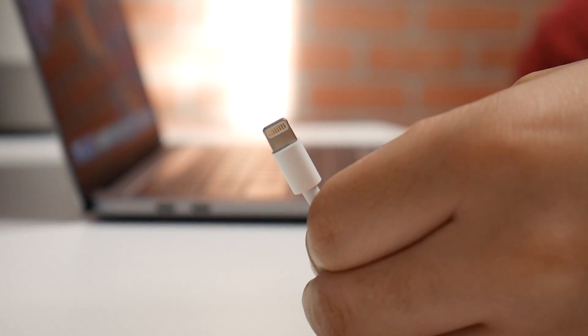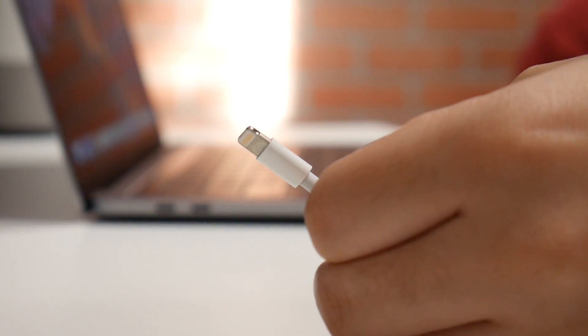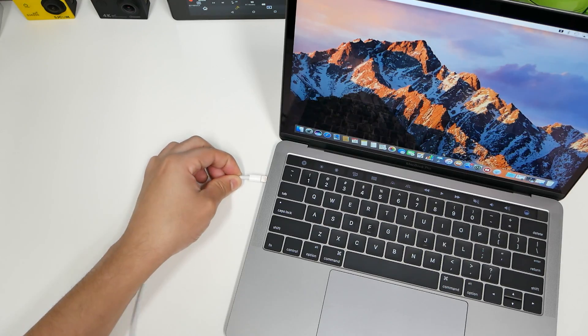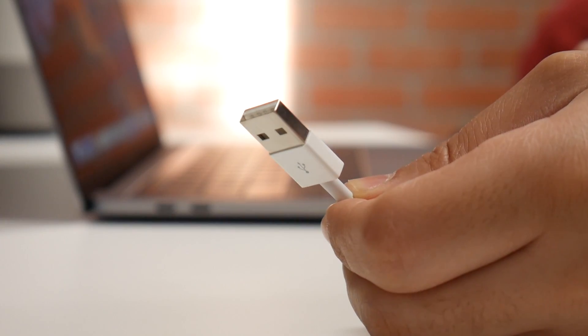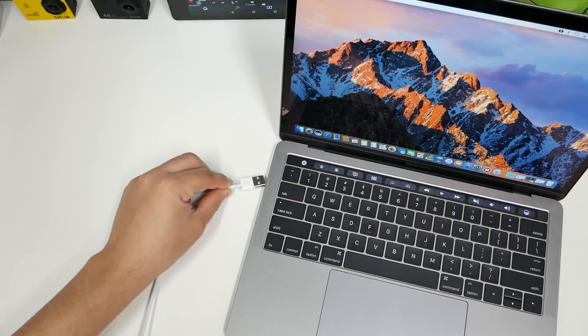When your MacBook Pro is not so pro anymore, you can't even plug in your lightning cables or your USB standard plugins?